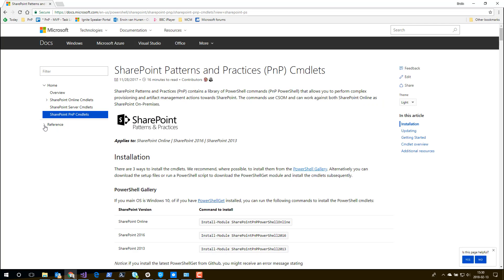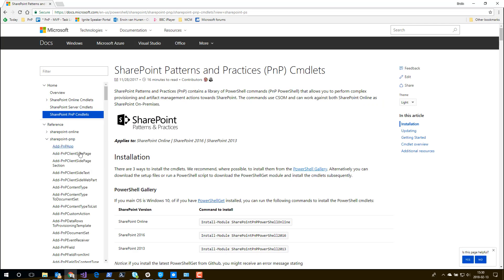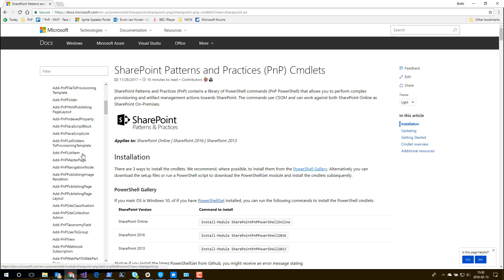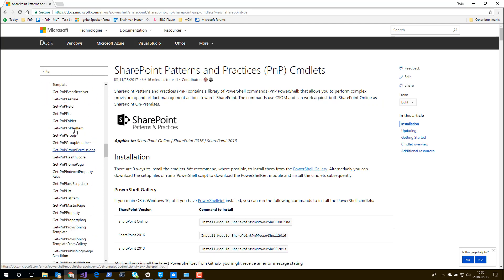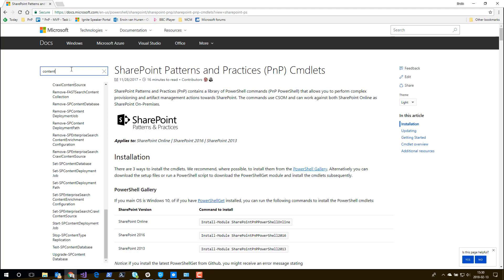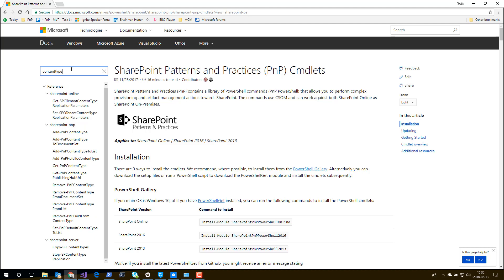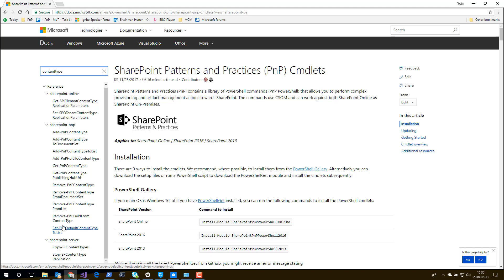There's the Patterns and Practices link. And here's a reference of all the PNP commandlets and all the work you're doing. You can filter here. So like, for instance, if I say content type, you see that there's a few applicable for SharePoint Online, and then we have a whole list of SharePoint PNP PowerShell.